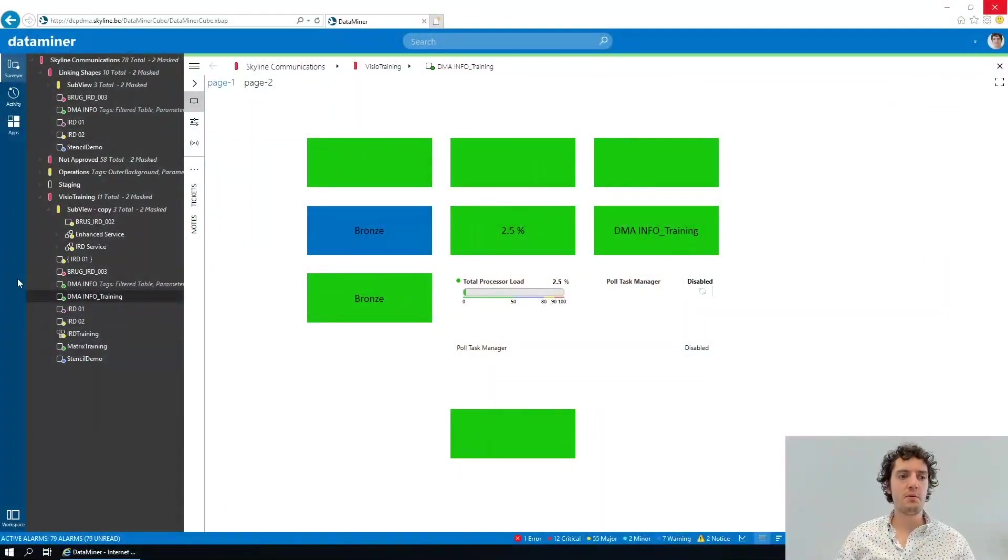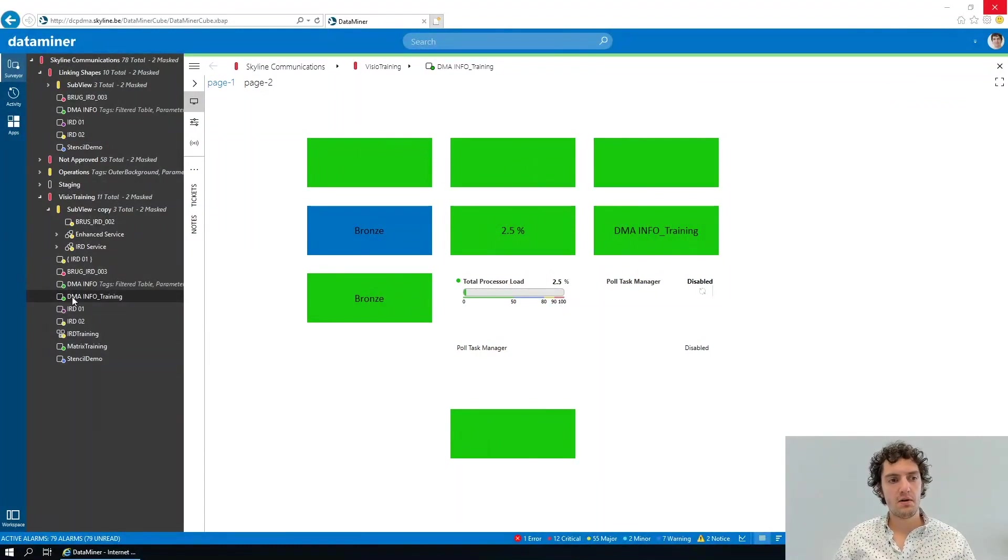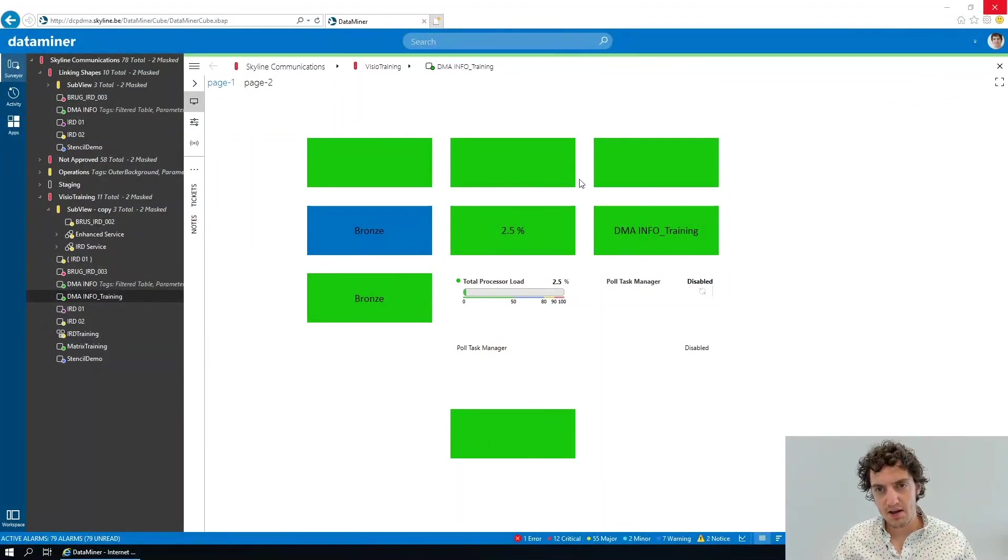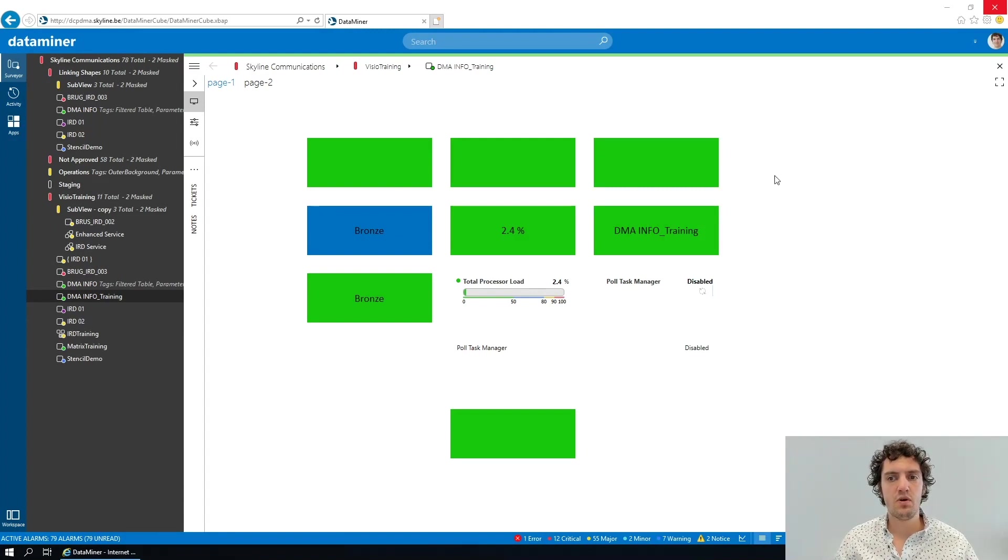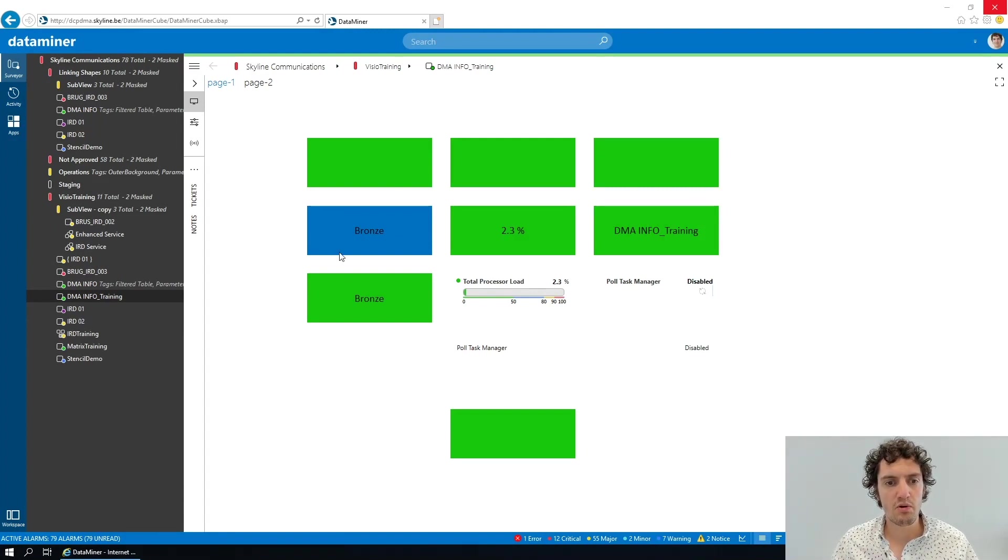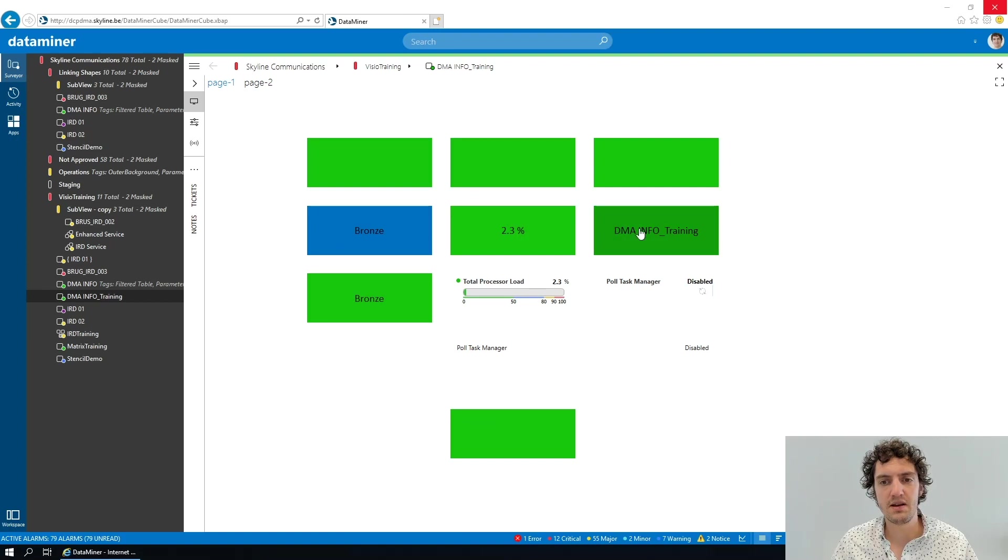If we open up this element right here, we see one of our Visio files that we created in one of the basic trainings where we displayed some basic information on a shape.